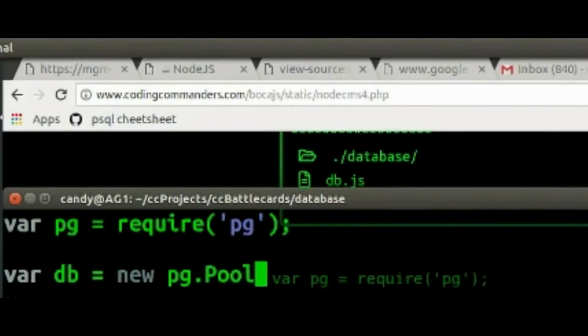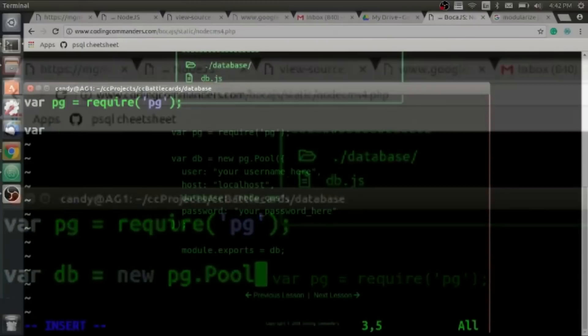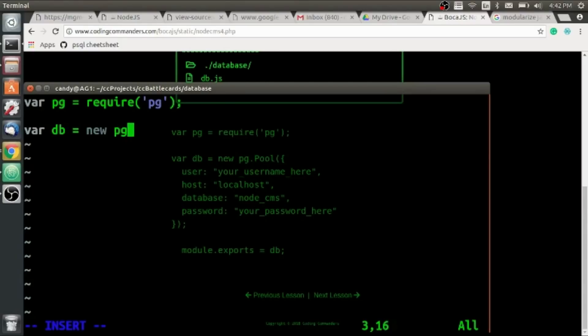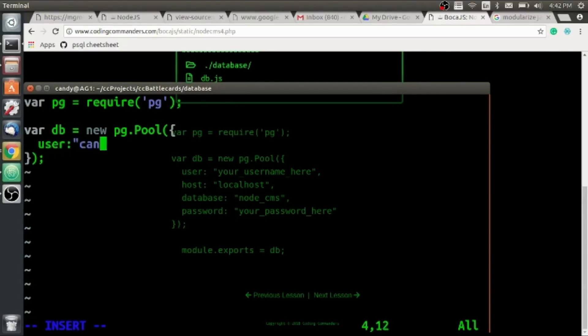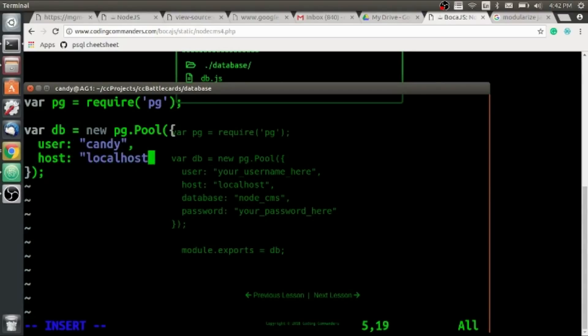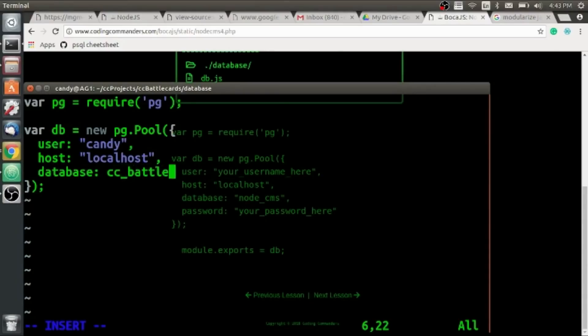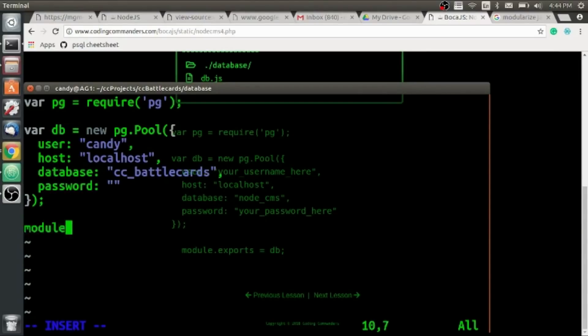Set pg equal to require('pg'), then pg equals new pg.Pool. Then we're going to have user — put your username in quotes — host, which can be localhost, an IP address, or another hostname. Then database — put your database name — and finally your password in quotes.